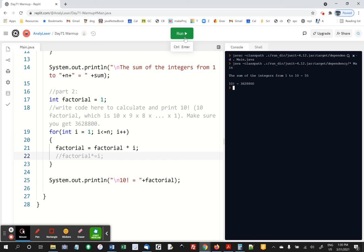All right, that's all we had to do for the warm-up. As a little preview, today we're going to learn how to do these two types of functions in a different way, using something called recursion.